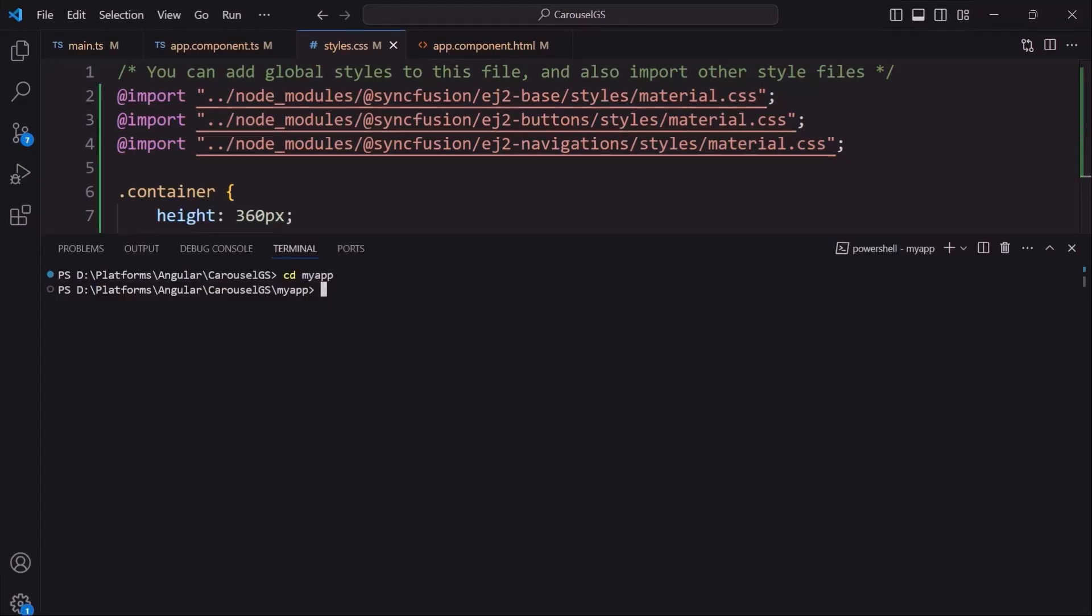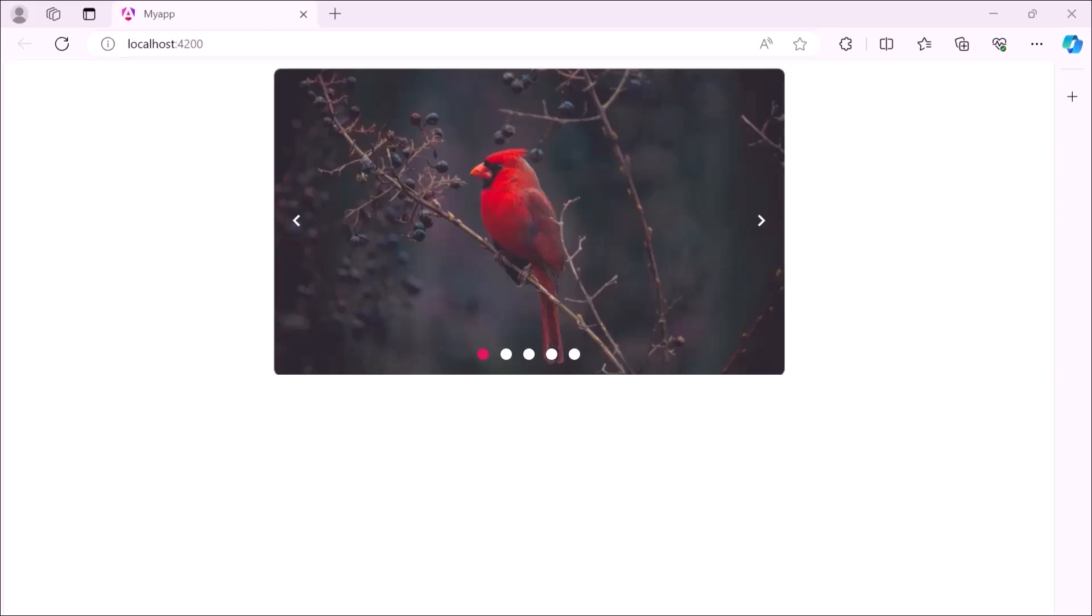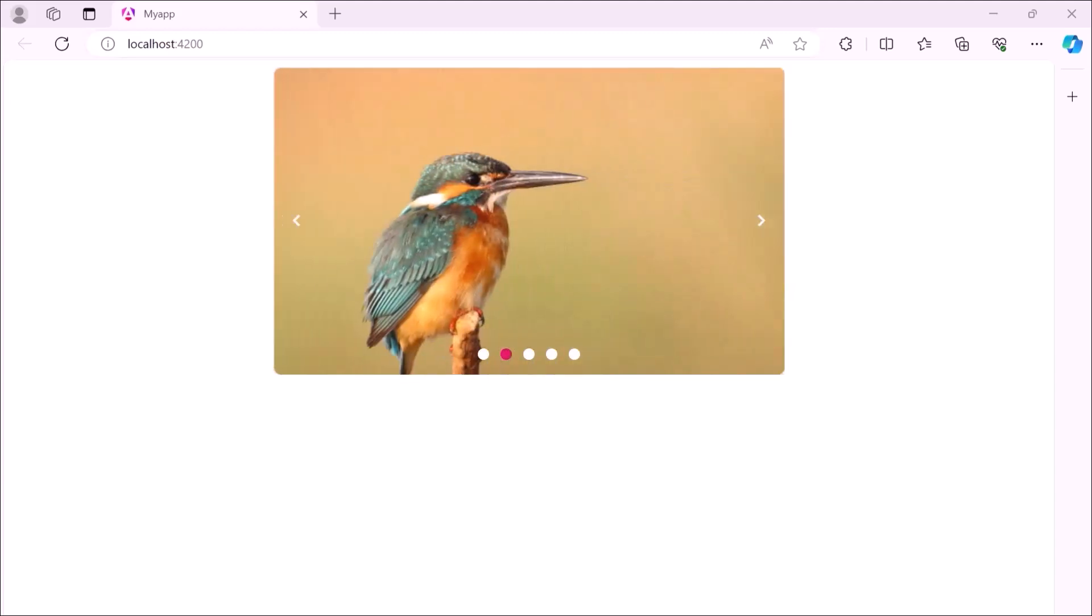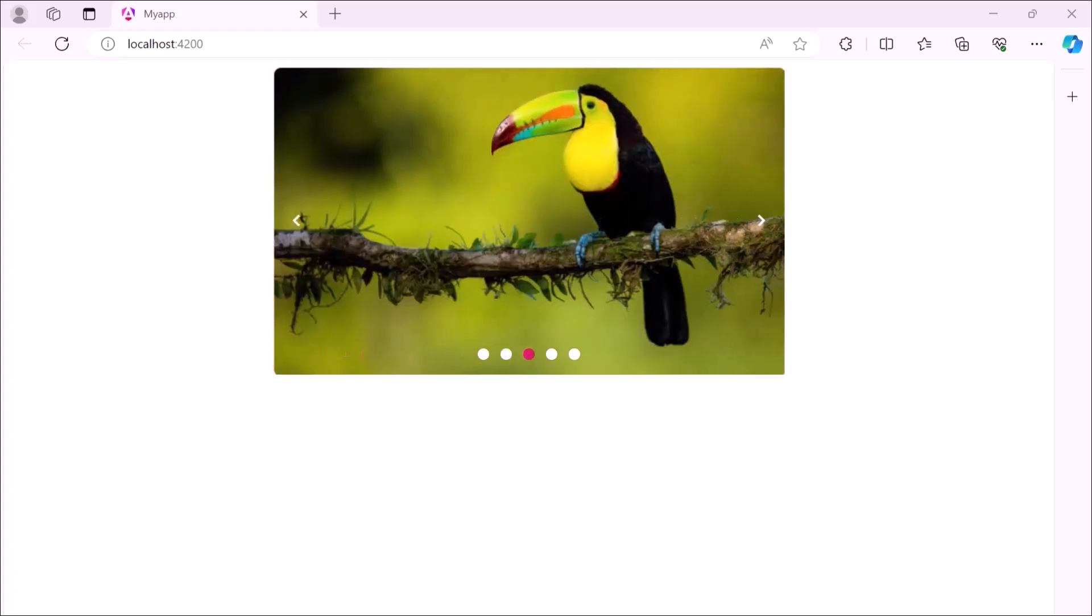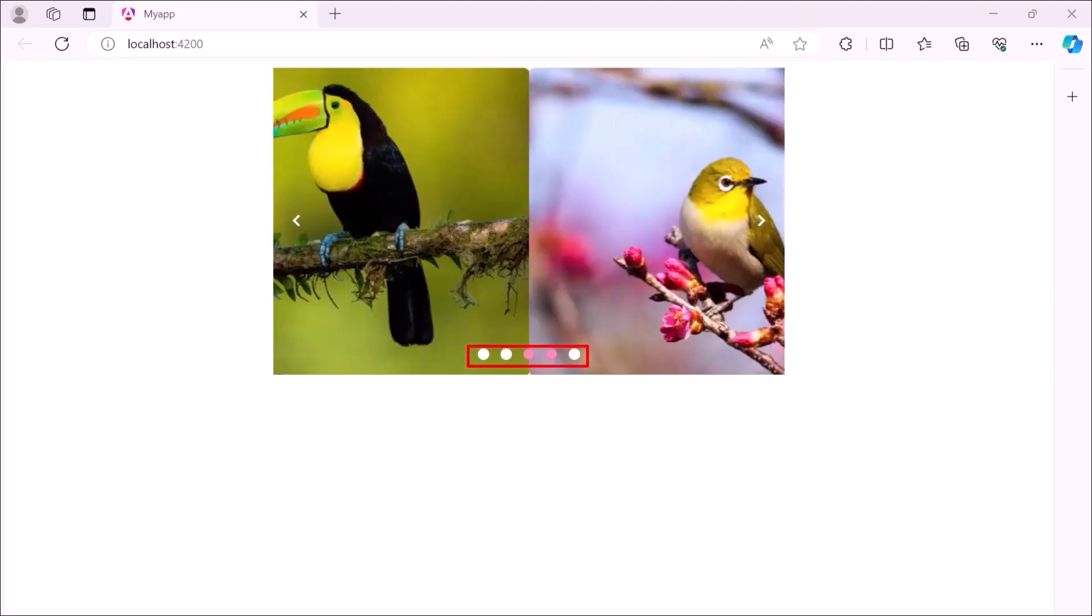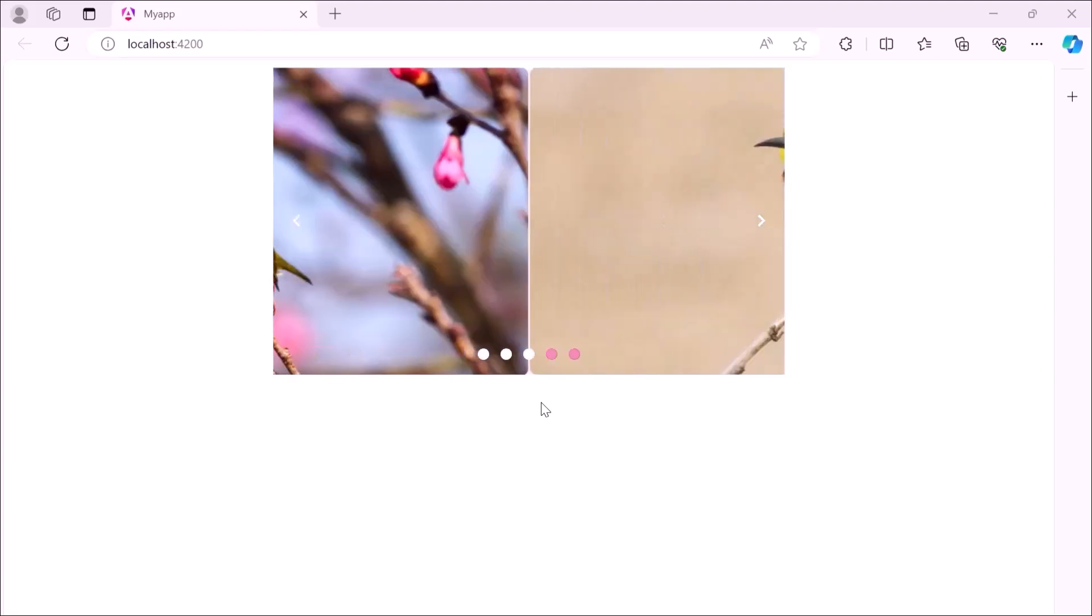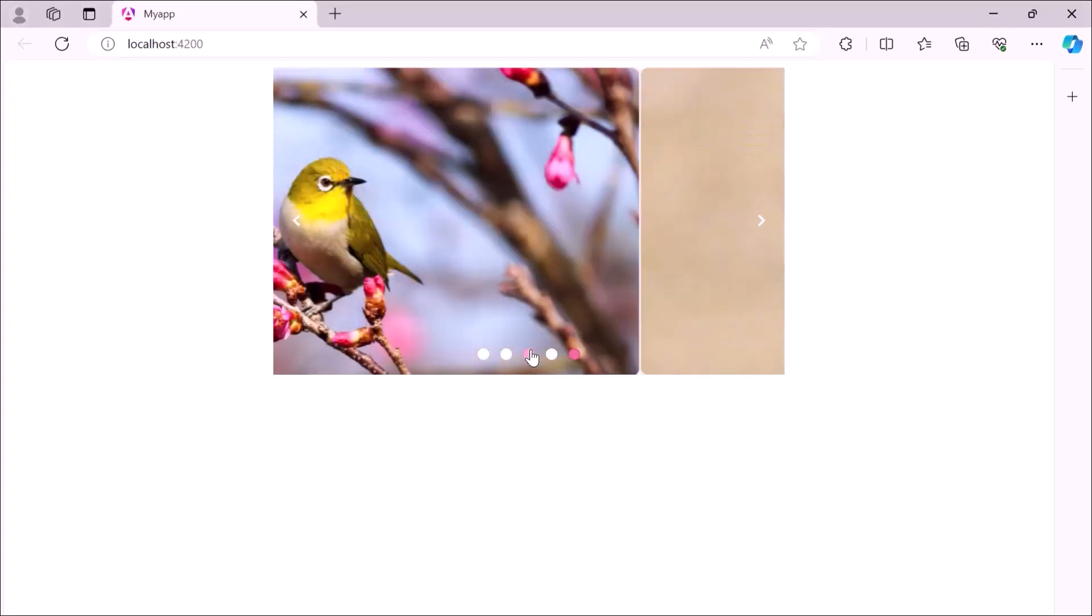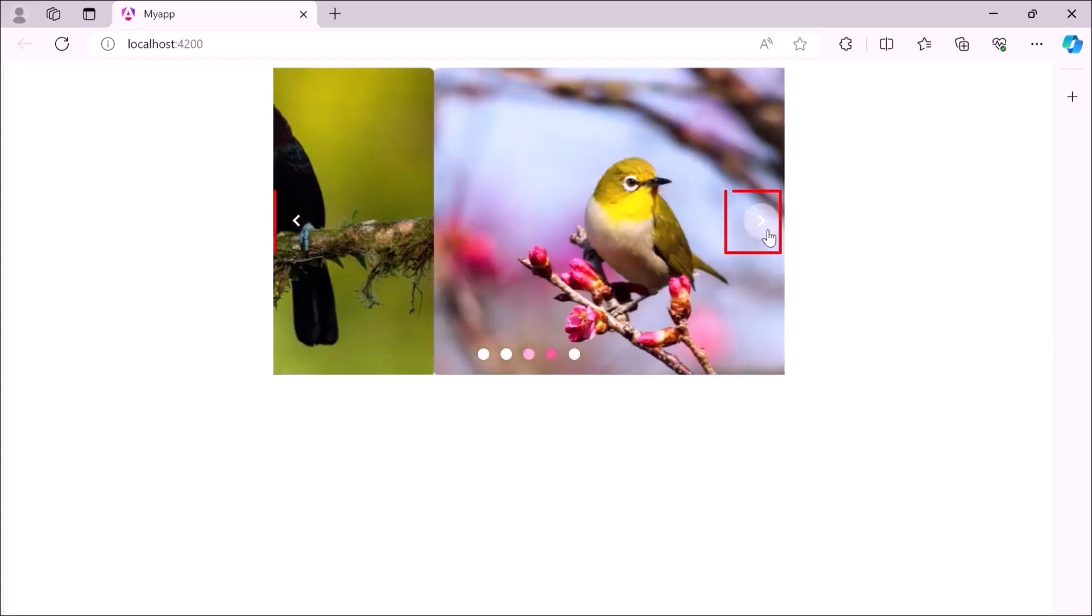Finally, let me run the application using the ng-serve command. Looking here, the carousel component is rendered with images arranged like a typical slideshow. The images change automatically at regular intervals. Notice here that an indicator is shown to indicate the current page of the carousel. It also allows you to navigate to a specific page by clicking on it. You can also manually navigate to the next or previous images by clicking the navigator buttons.